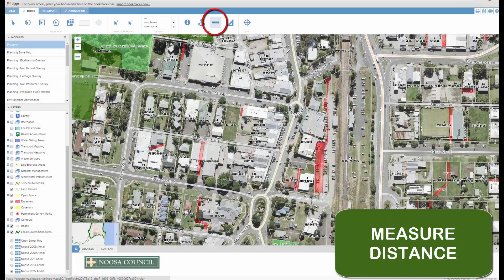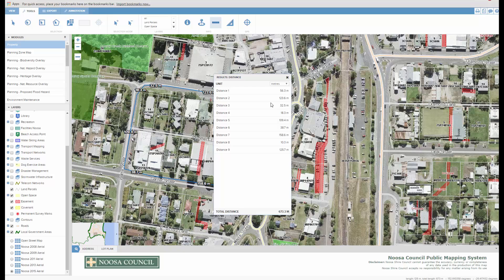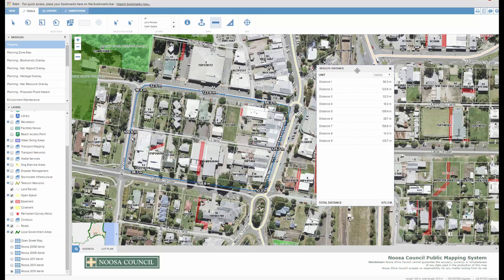The ruler tool will let you measure a distance. For example, if you wanted to have a run or something. It will show you the distance from each point and the total distance at the bottom. If you're British or American, you can also look at that in imperial units.